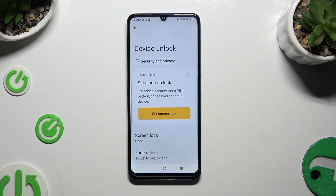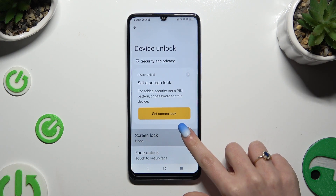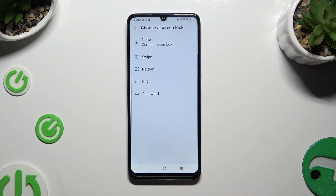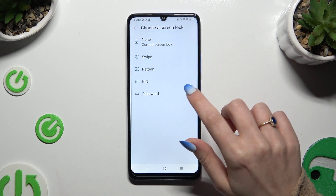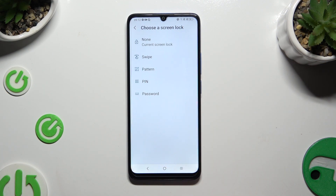Following that, select Screen Lock and tap on one of the login methods to set up the best one for you: Pattern, PIN, or Password.